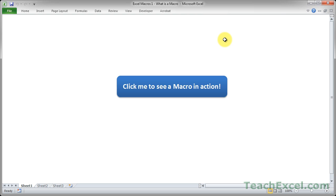I'm going to explain macros in Excel. I'm going to tell you what they are, why you may want to use them, and I'm going to give you a very simple example. As well, I'll tell you how it ties in with VBA.